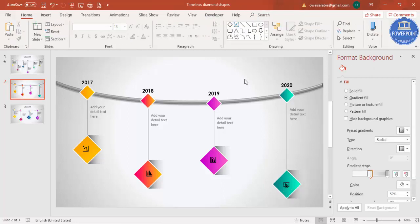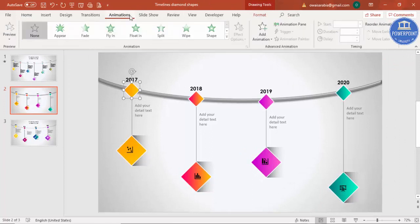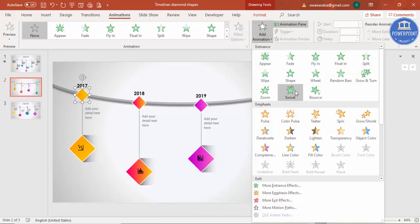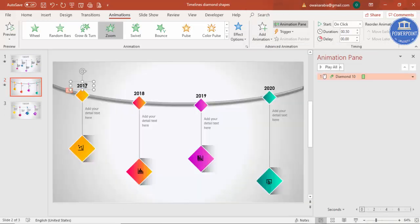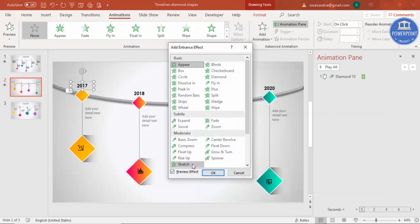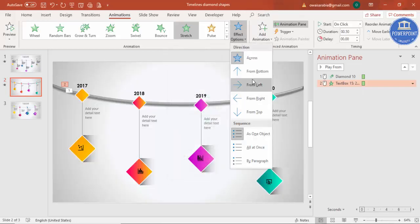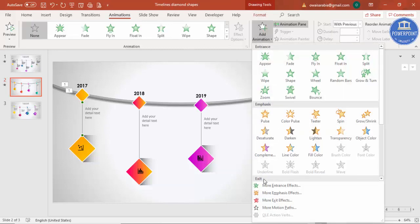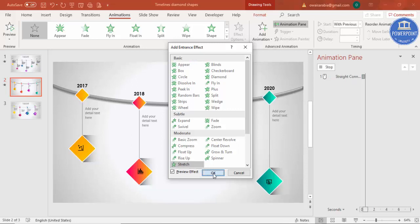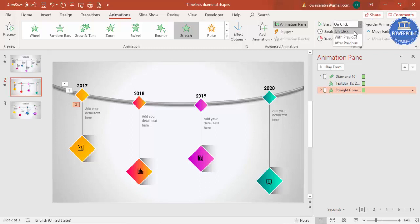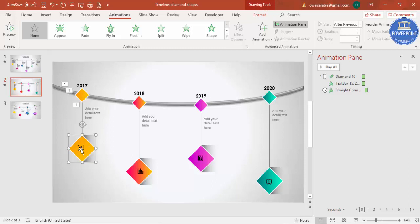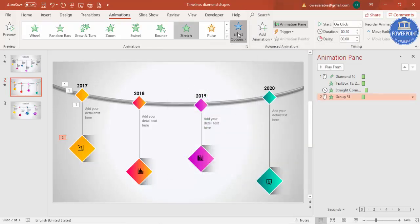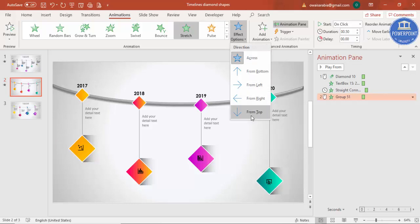The design is ready, so now it's time to add animation. Select the arc shape, close the Format Shape panel, and go to Animations. Enable the Animation Pane and give a Zoom effect to the arc. Then for the next element, go to Add Animation > More Entrance Effects, select Stretch, click OK, and set the Effect Options to From Bottom. Set this to happen With Previous. Then the line gets the same Stretch effect from the top, set to After Previous. Group the diamond shape and icon with Ctrl+G and give them the same Stretch effect from the top, also After Previous.